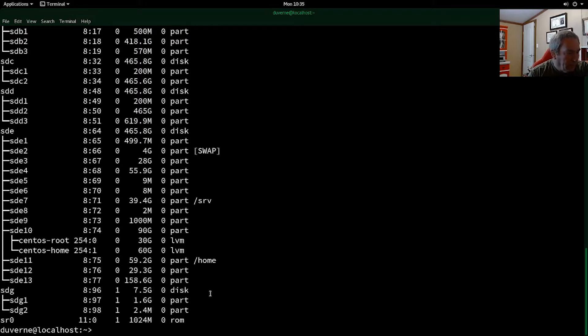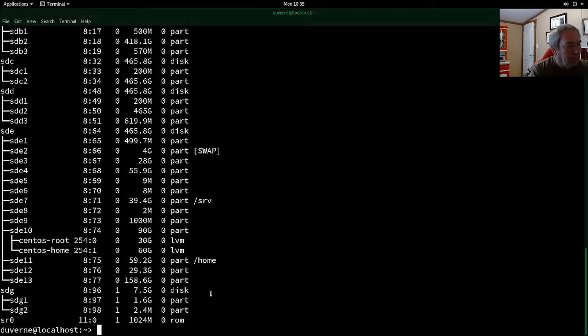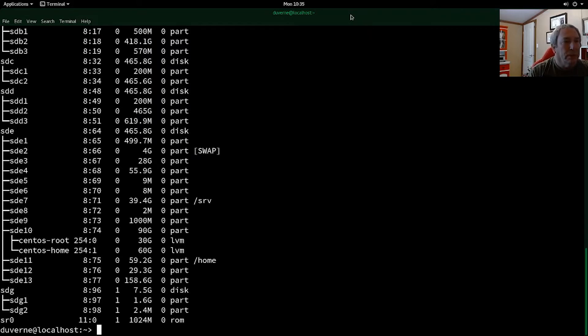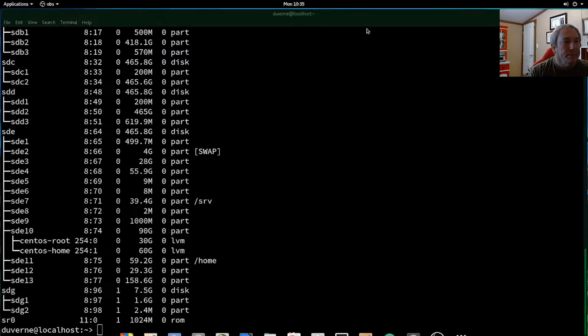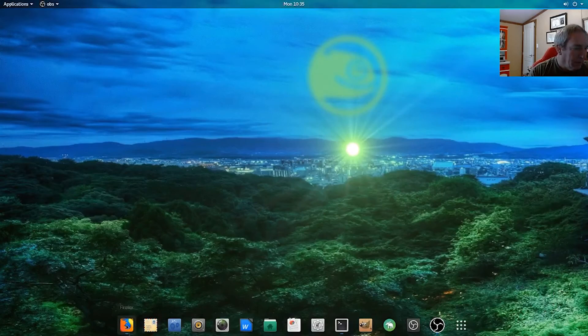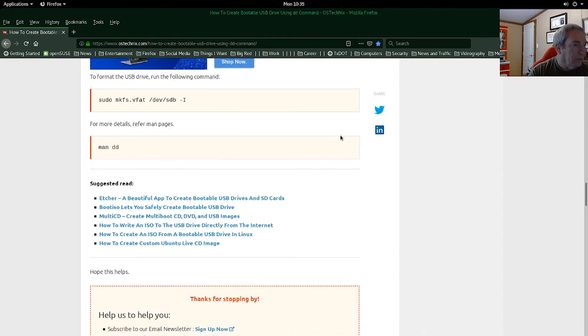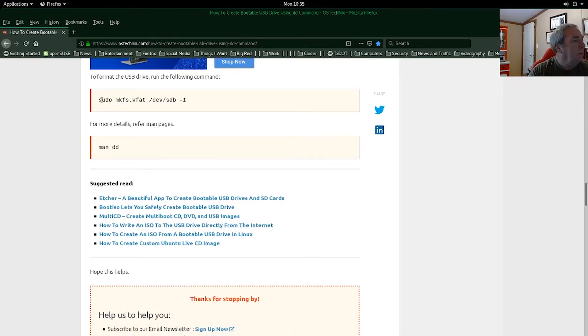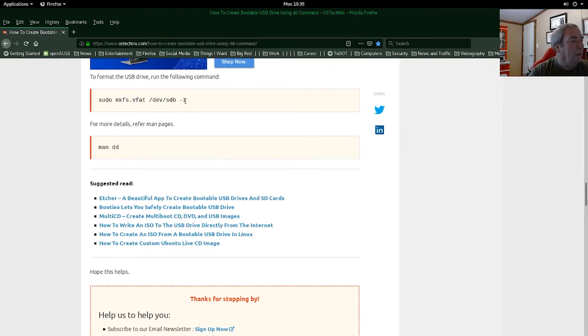So now we can move on to the next part of the operation. Let's minimize and go back to our faulty guide. But that's all right, we'll make it work. So he says to do this, the sudo makefilesystem.vfat device SD, well in our case SDG, right?